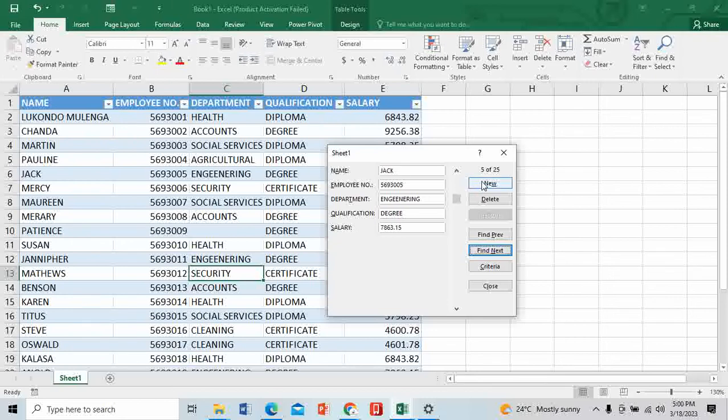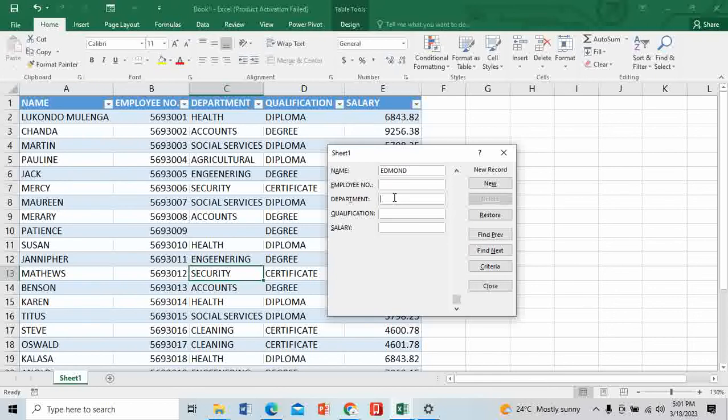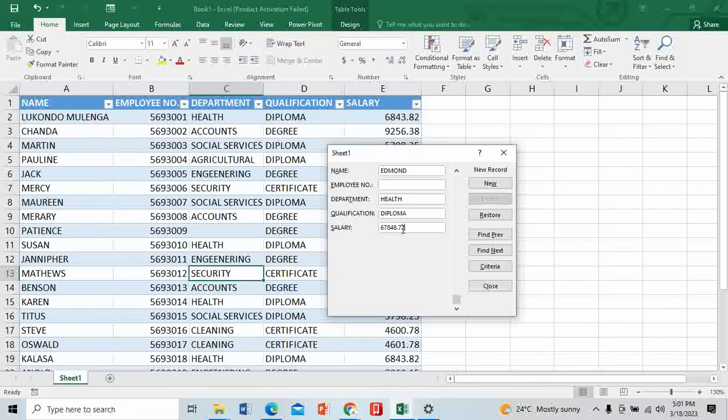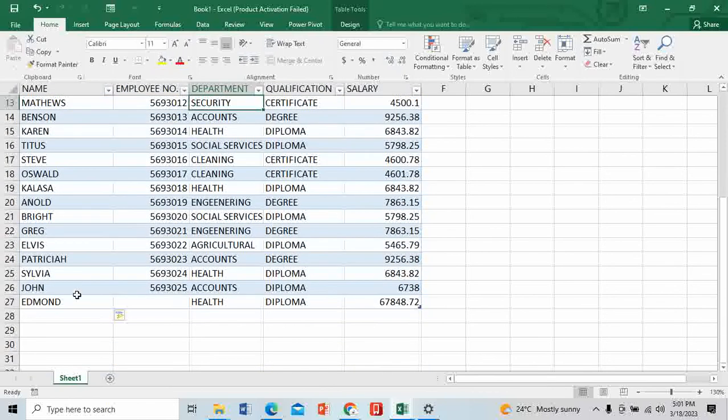I want to add someone new who just joined. Click on New. This person is Edmund. Don't worry about the employee numbers - it can be difficult to master. You can skip that and come to the department - that's the criteria you need to describe. Mr. Edmund has joined in Health, he's a health professional. The qualification is holding a diploma. The salary we're giving him is 6,808.72. Click Enter.